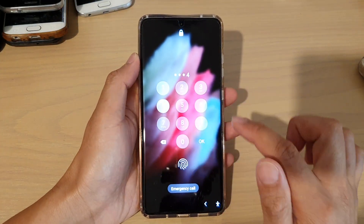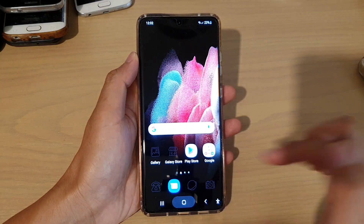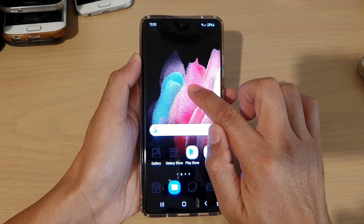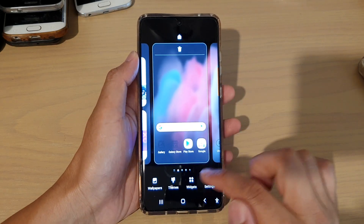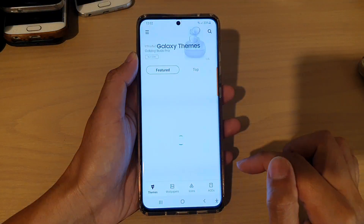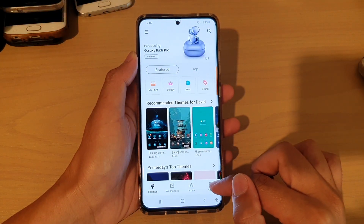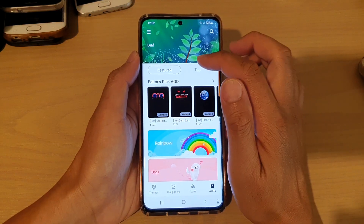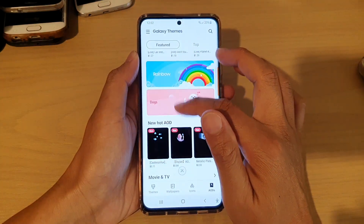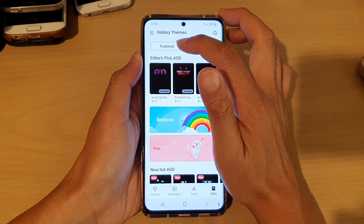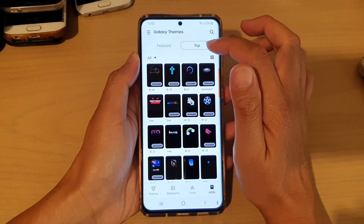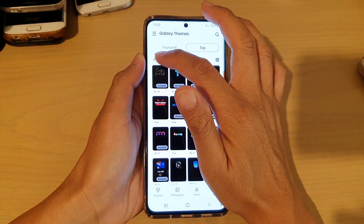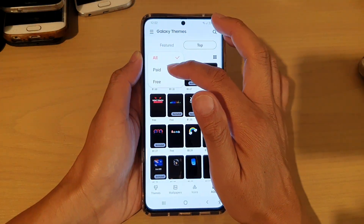First, let's go back to your home screen by tapping on the home key at the bottom of the screen. Then touch and hold on the home screen. Tap on Themes and then tap on AODs. In here, you can browse for a theme based on the featured section or the top section. In the top section, you can tap on the drop-down to filter themes by paid or free.